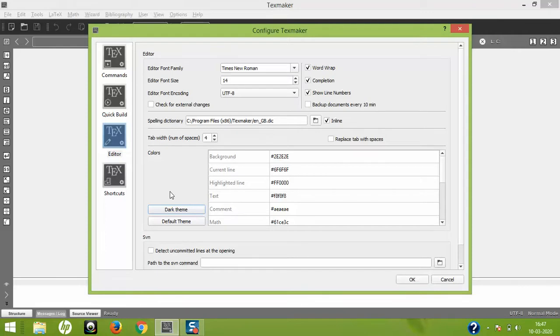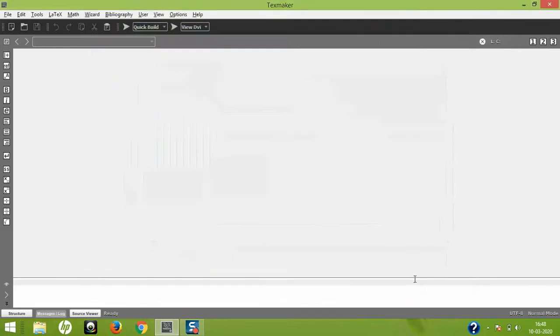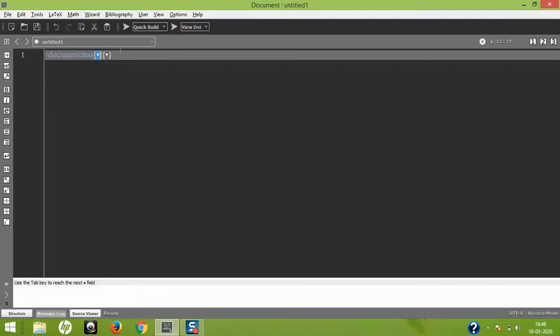I'm going to create a new document. You see, the entire screen changed to the dark theme, and the font size got increased. If you want to change even after creating documentation, you can go to TeXmaker.